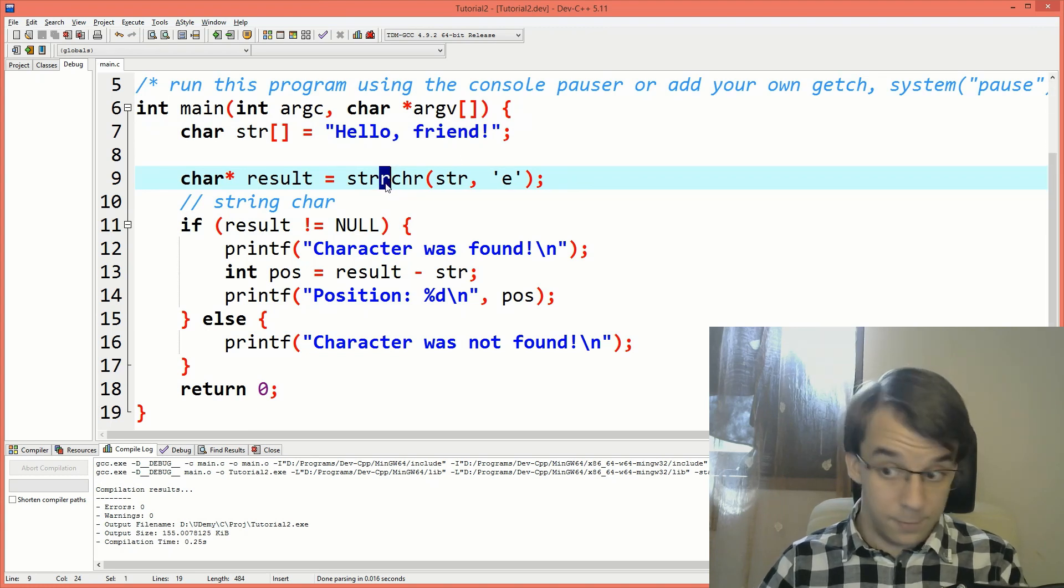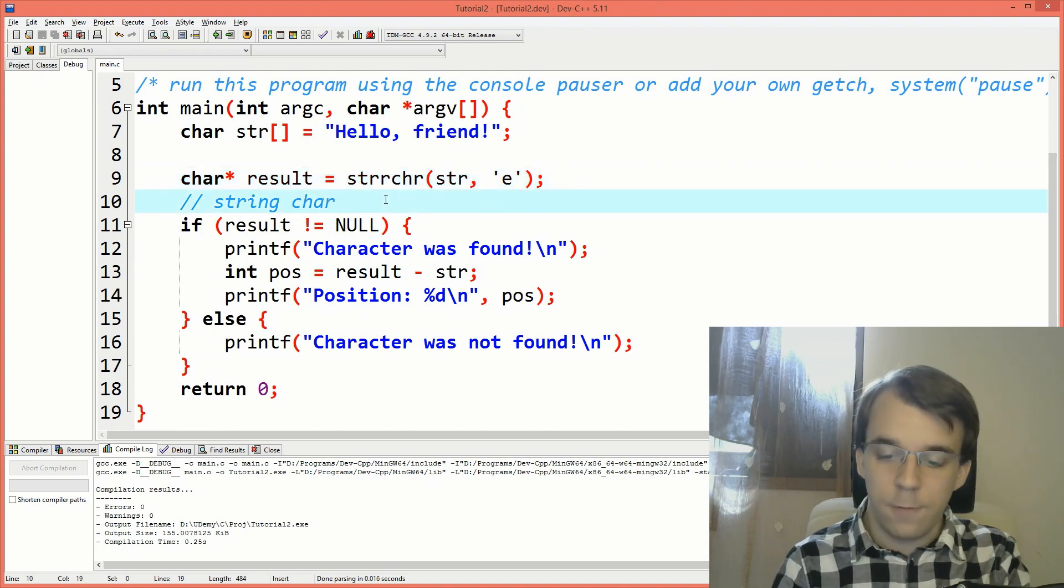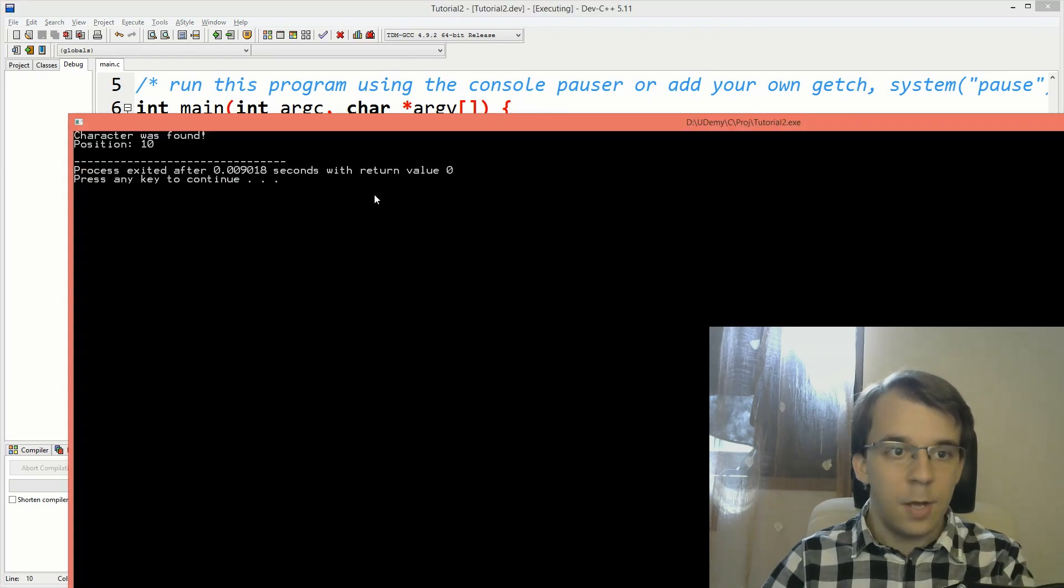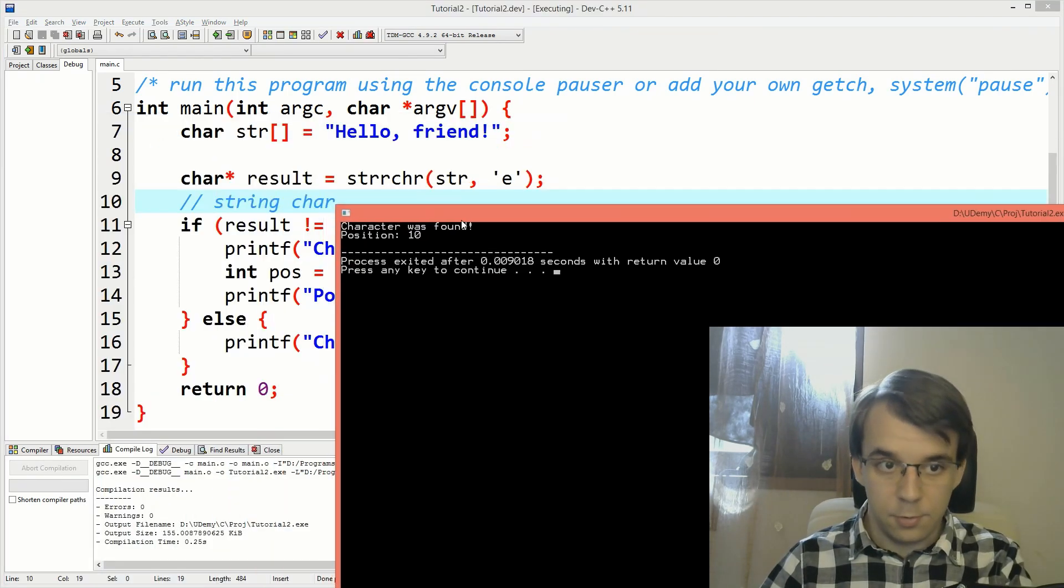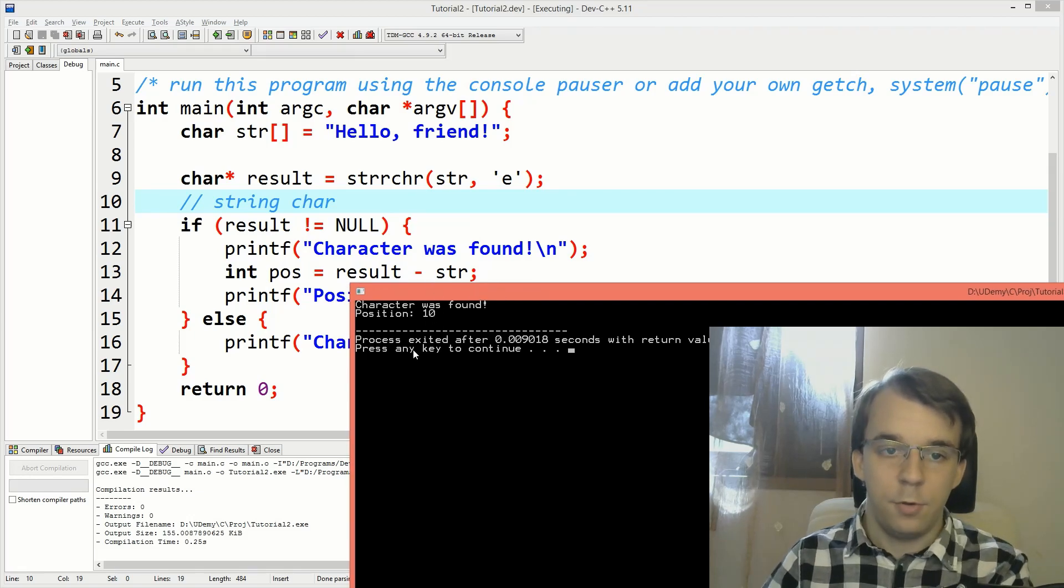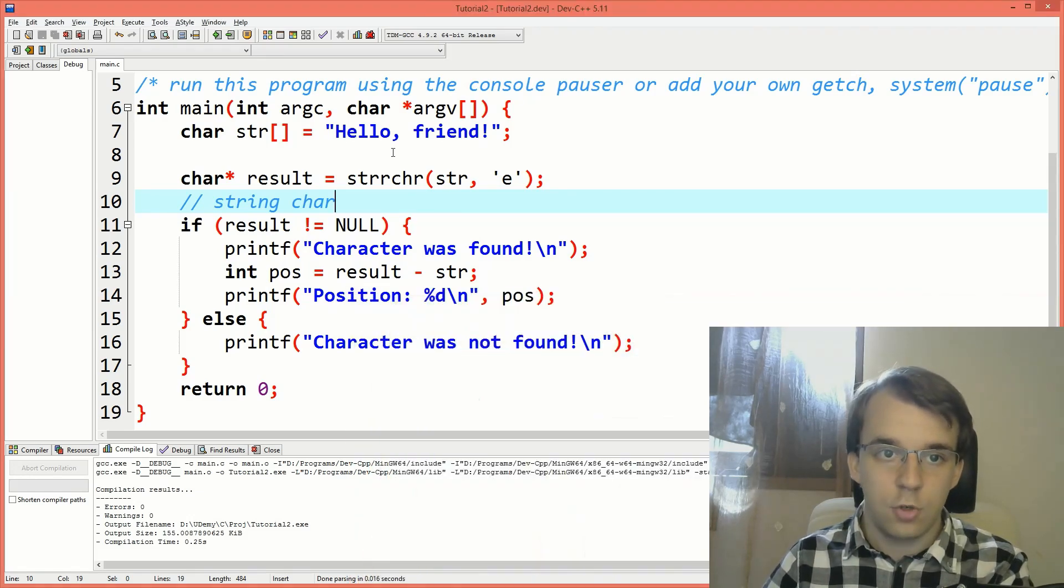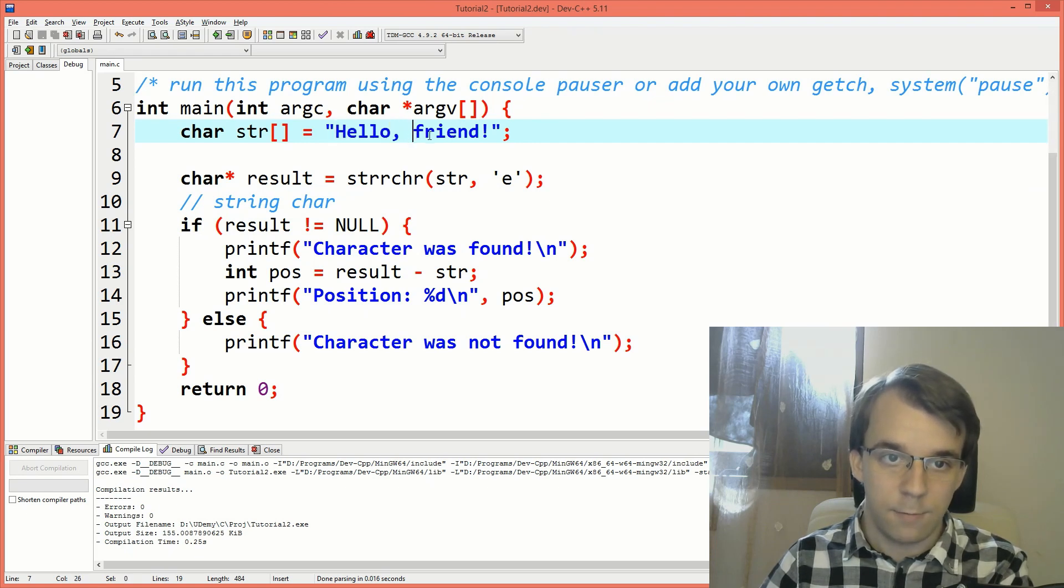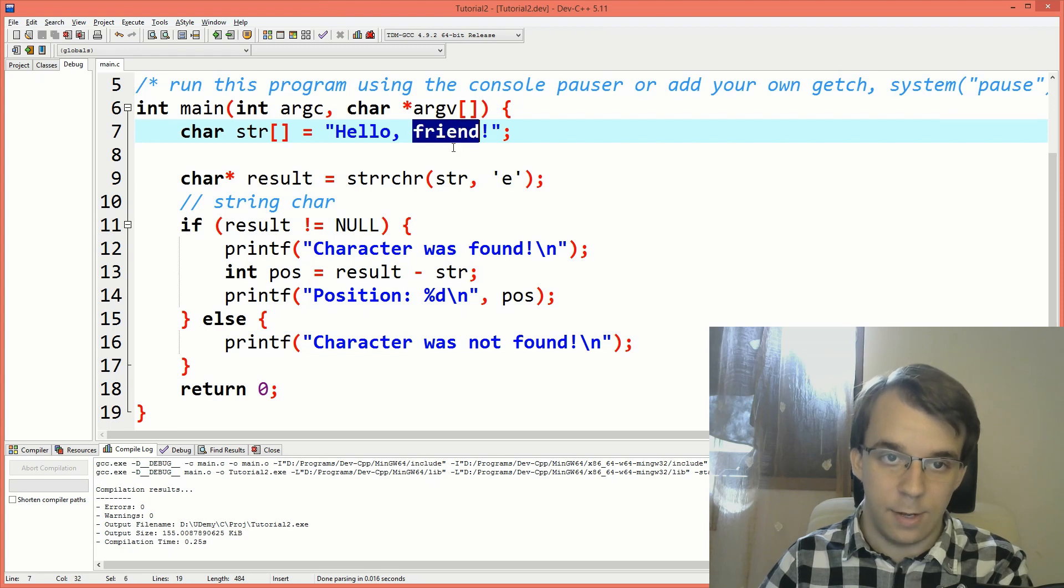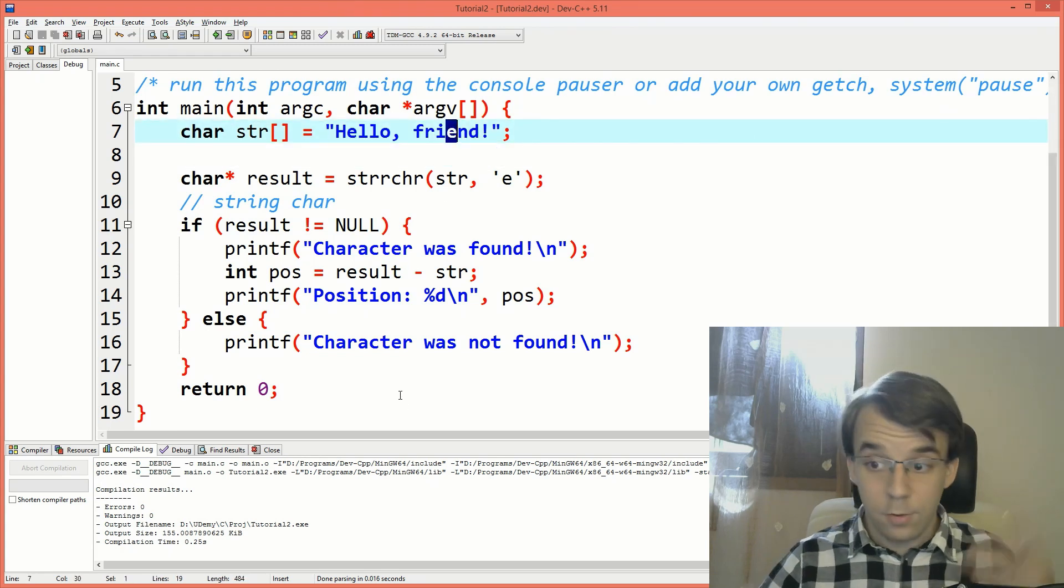So if I try to run this now, you'll notice character was found, so that's correct, but I get position 10. And position 10 should be our E here, okay? So this is position 5, 6, 7, 8, 9, 10. So this is at position 10, right?